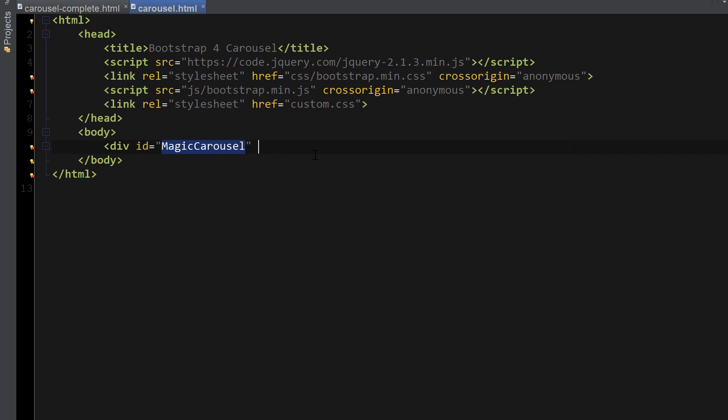Next we're going to add two Bootstrap classes. The first one is going to be carousel, which simply says that this div contains a carousel, and the second one is slide, which will add a CSS transition animation effect and make the next item slide into view.